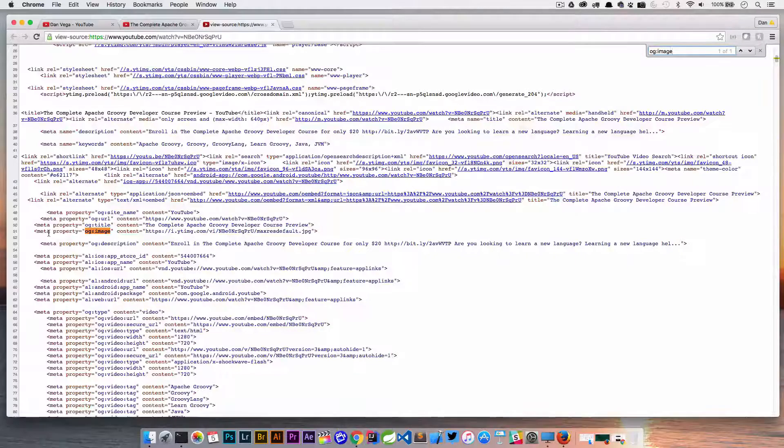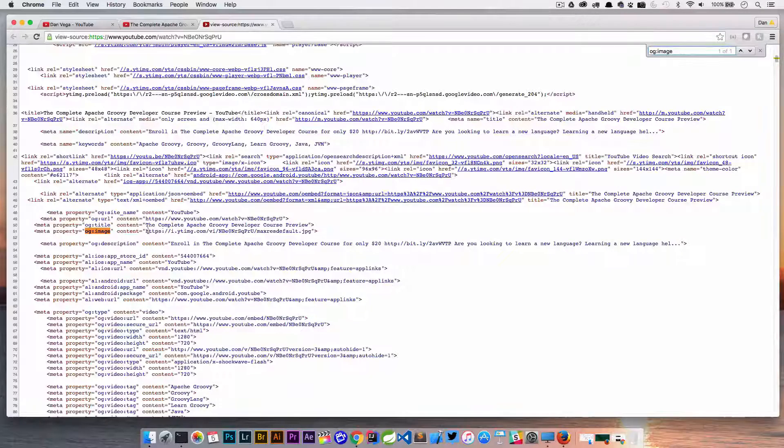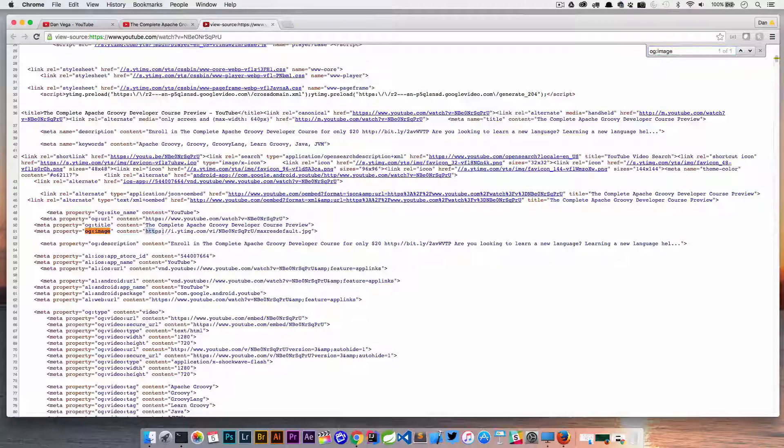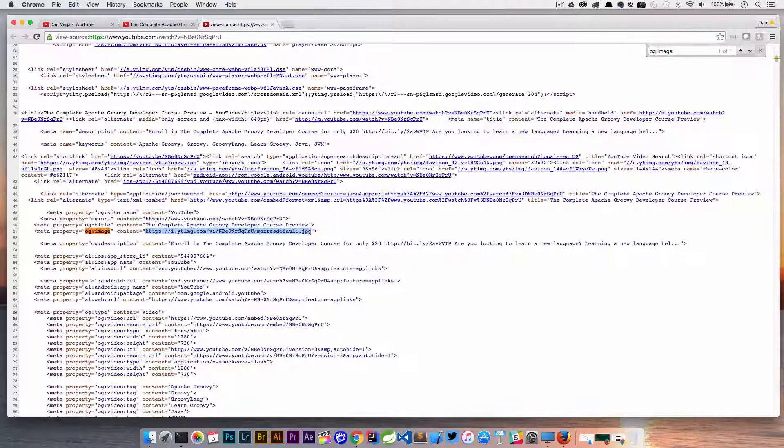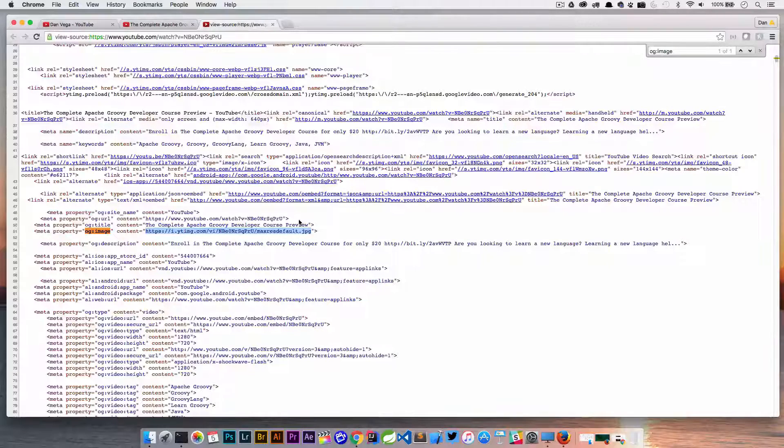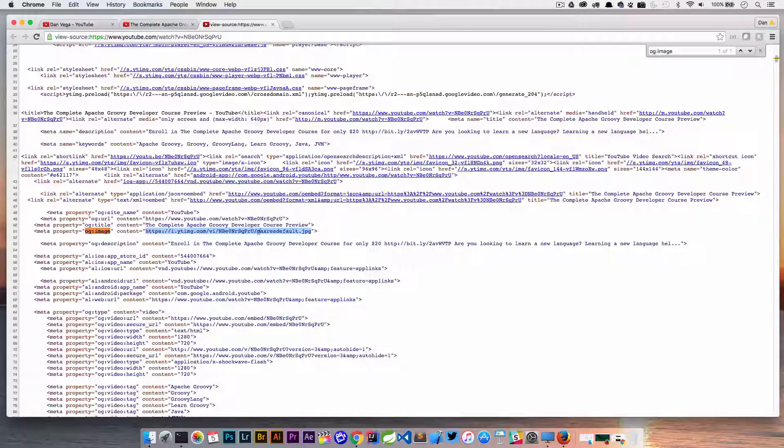it's going to take us down to a property here and the content of that property is actually going to be the full size image that we're looking for.